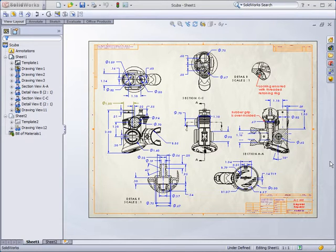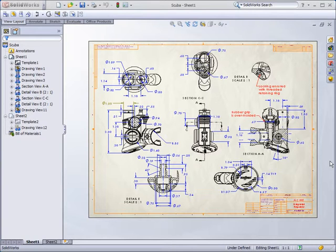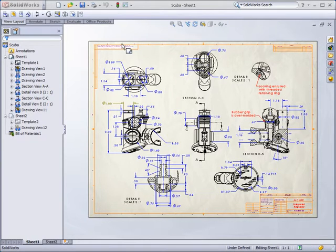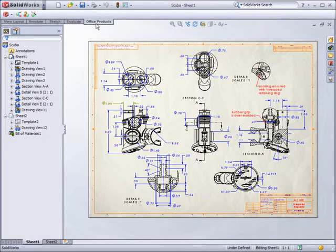SOLIDWORKS Design Checker is an add-in that verifies design elements such as dimensioning standards, fonts, materials, and sketches in order to ensure that a SOLIDWORKS document meets predefined design criteria.